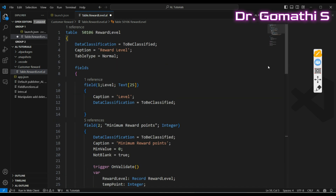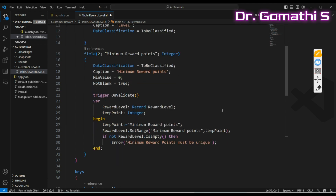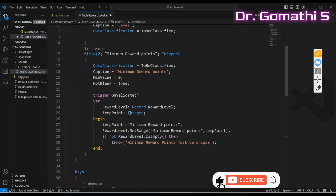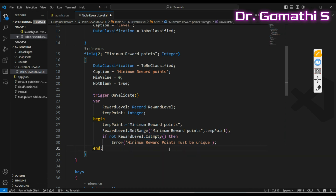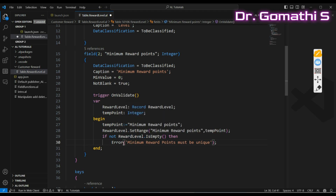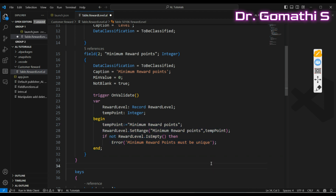We've now created the Reward Level table. You can add more fields and validation as needed. The reason we use SetRange and IsEmpty is to ensure the reward level is not empty — if it is, an error is thrown, preventing the user from proceeding. This trigger validates whenever you try to enter Minimum Reward Points.